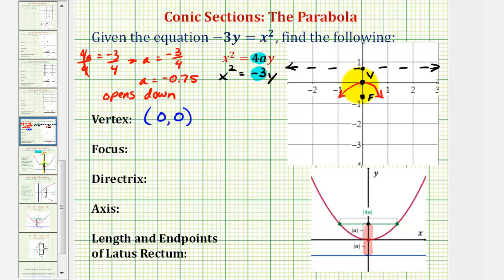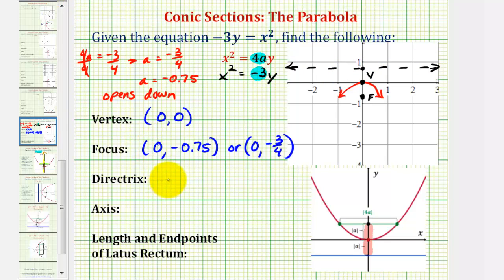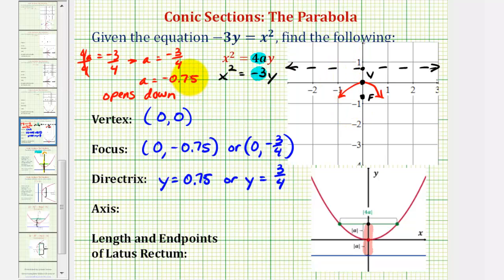By looking at the coordinate plane, we can find the coordinates of the focus as well as the equation of the directrix. Because the focus is 0.75 units below the vertex, it would have coordinates (0, −0.75), or (0, −3/4). The formula says add a to the y-coordinate of the vertex, but understanding the geometry makes it easier. Because the directrix is the horizontal line 0.75 units above the vertex, the equation would be y equals positive 0.75, or y equals 3 fourths. The formula says subtract a from the y-coordinate of the vertex — notice 0 minus negative 0.75 gives us 0.75.